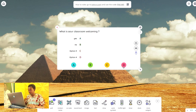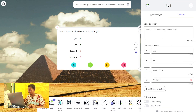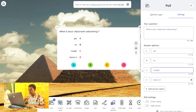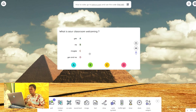To finish setting up the poll, I need to click on the settings and go back. Okay, I'm done — so this is it.